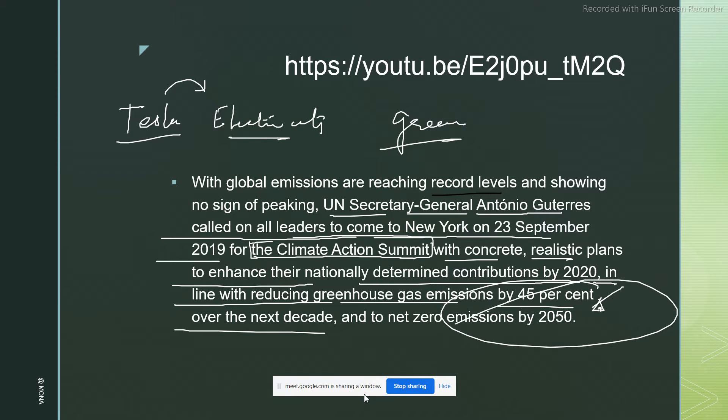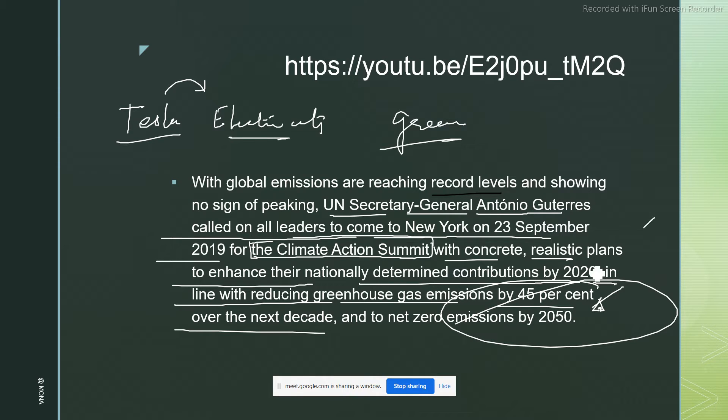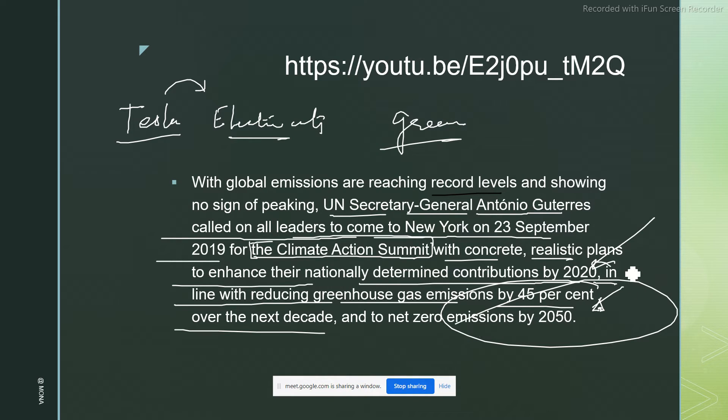We want to reduce greenhouse gas emissions by 45 percent. It's not a small figure, it's drastically close to 50 percent of whatever we are currently emitting. It has still not been achieved because of the corona pandemic that struck in between.